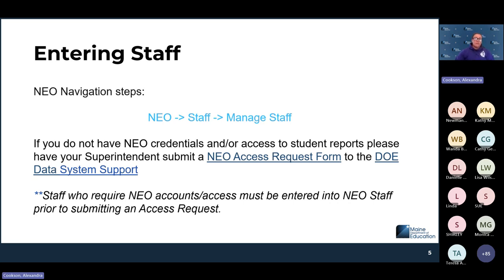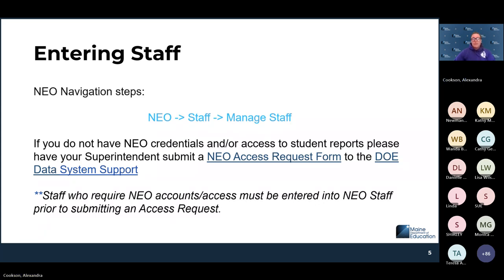In order to enter staff, you have to be able to get into staff. If you do not have access to NEO or you do not have the staff module for reporting in NEO, you will need to have your superintendent submit an access request form on your behalf, and then we will get your access request processed so you can get into the system and enter and update staff information. We are only able to give NEO accounts to people who have active staff assignments in your SAU. That NEO access request form is available on the MEDEMS support page toward the middle of the page. Superintendents can fill it out there.